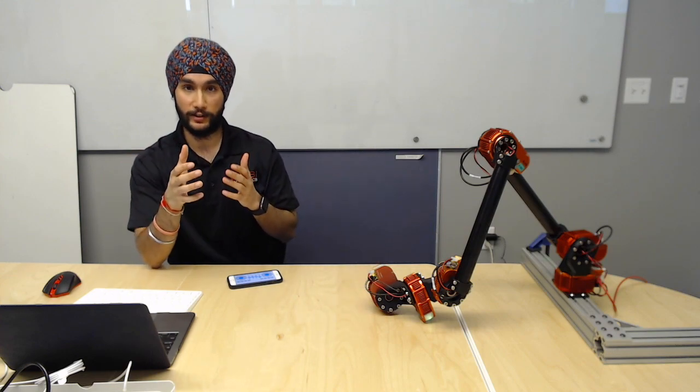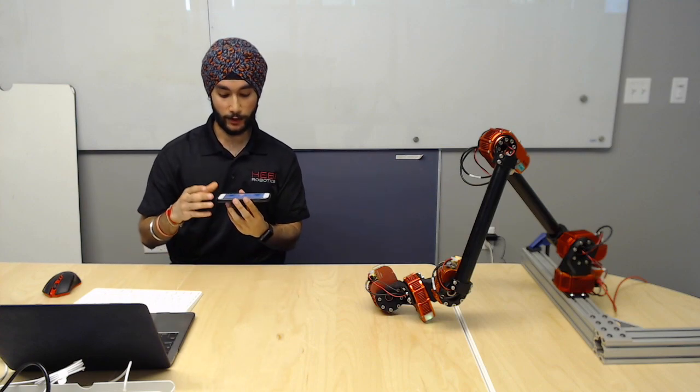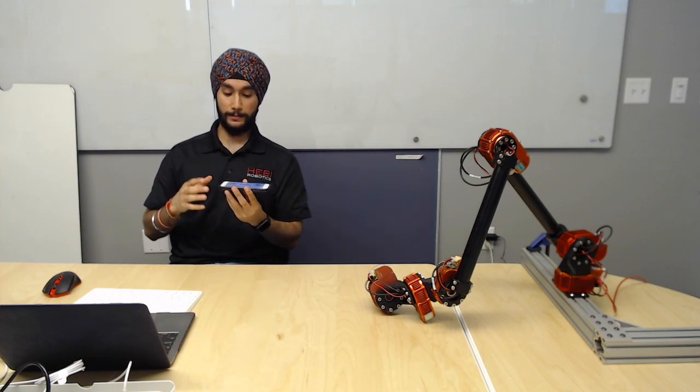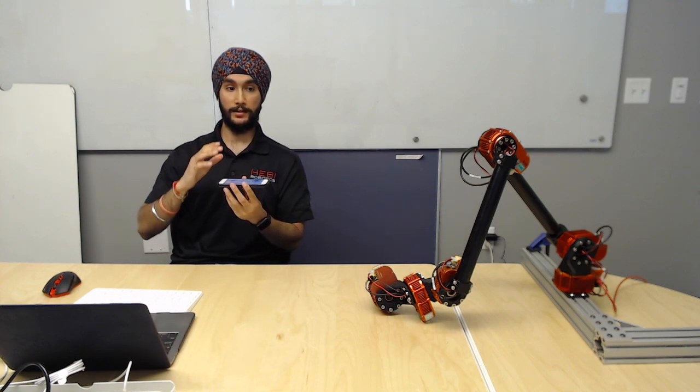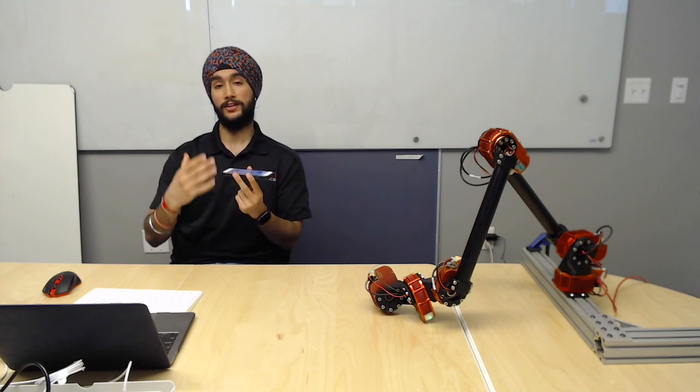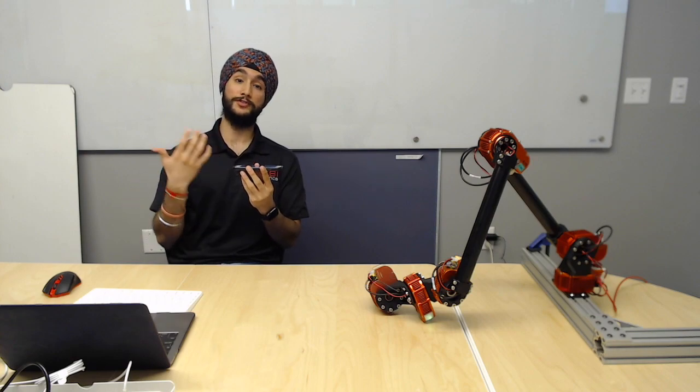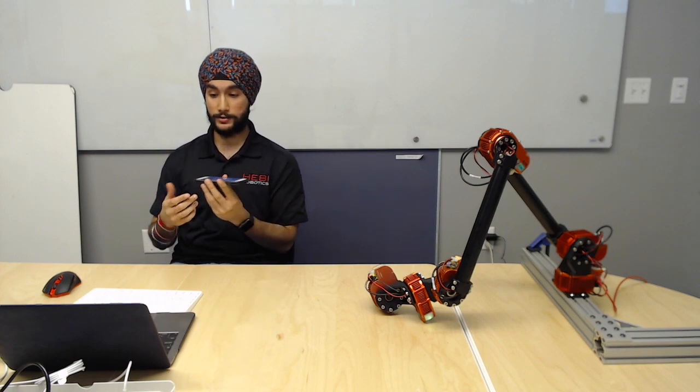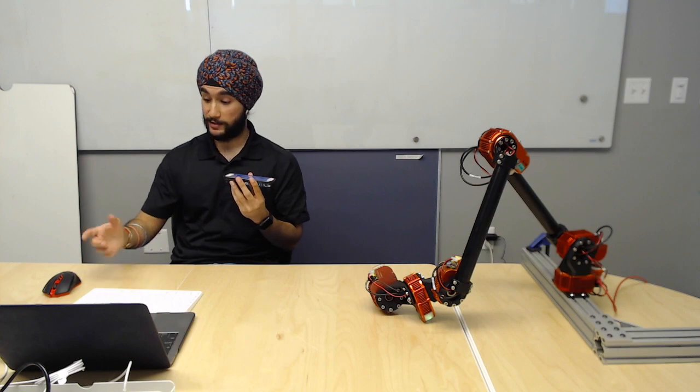And what we're doing here is we are going to take the position and the orientation of my phone and feed it as input to the arm so that it copies and follows the motion that I'm making with my phone. So the best way to see this is to see it in action.